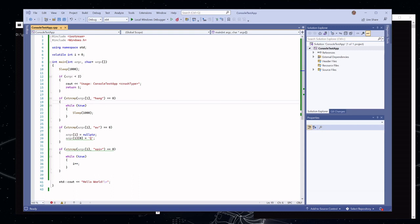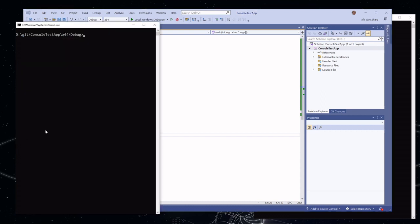In order to show you how to capture a crash dump, I've written a little test program that can have a couple different types of bad behavior similar to what you might see in the real world. We can make the program hang, we can make the program hit an access violation, or we can make the program spin and use CPU. Let's start out by looking at a hang and see what kinds of ways we can capture a dump of that process.